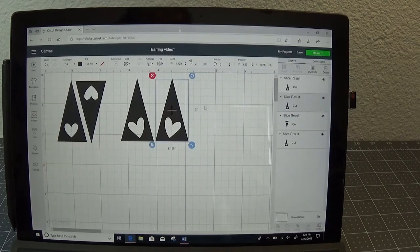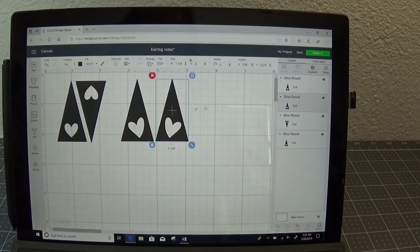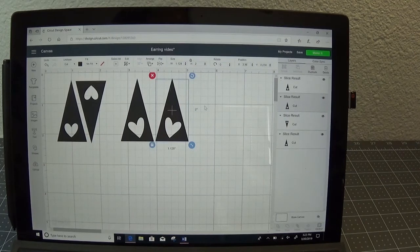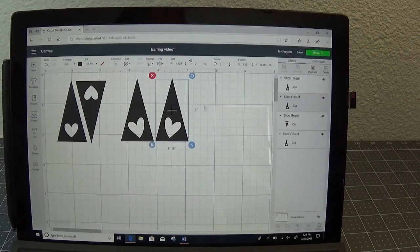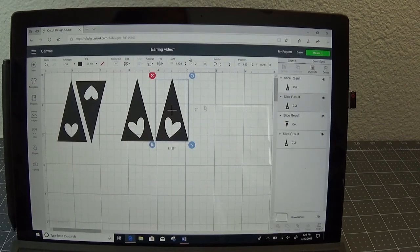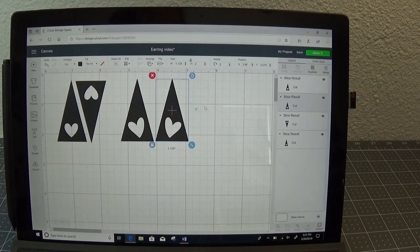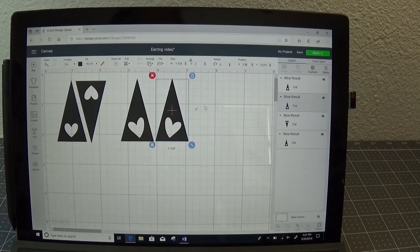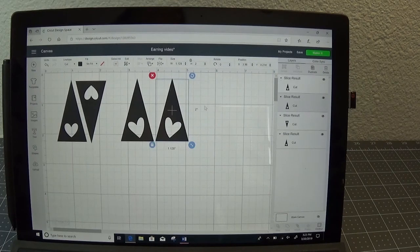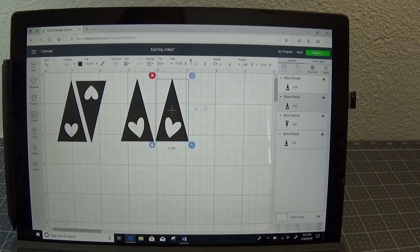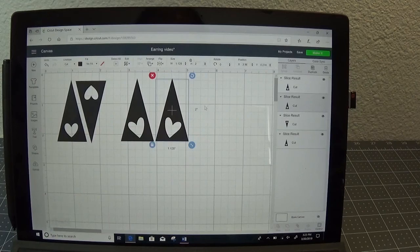Hope you found that helpful on how to use slice to make earring designs. Remember you can use almost any shape that you want for your base shape and almost any shape that you want for your cut out. Please let me know if you have any questions. Thank you.